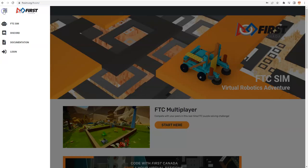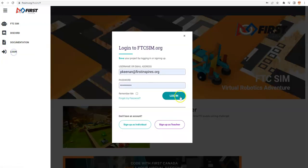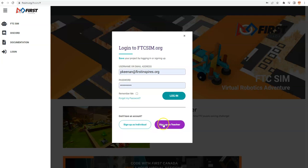In this hamburger menu, we're going to log in. If you don't have an account, you can create one as an individual. It's free. You can sign up as a teacher, and there's a whole video about how to insert your students or team members so they can access ftcsim.org without having to put in any of their own personal identifiable information.